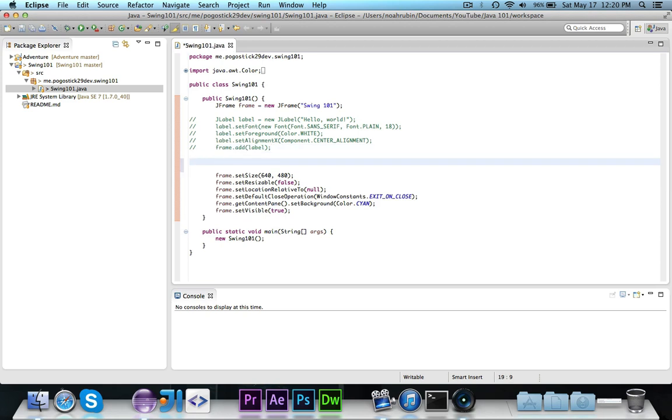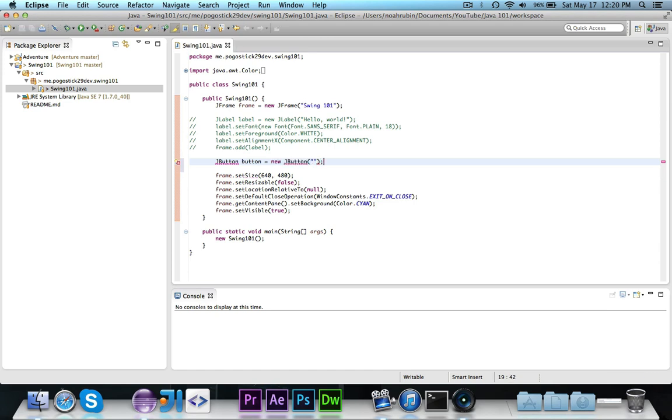Then let's go ahead and first start out by declaring a simple button. And the way that you do this is you type in JButton, name of the class, call this button, and set it equal to new JButton and then here's where you can give the title that shows up on the button. So in this case it'll be click me.